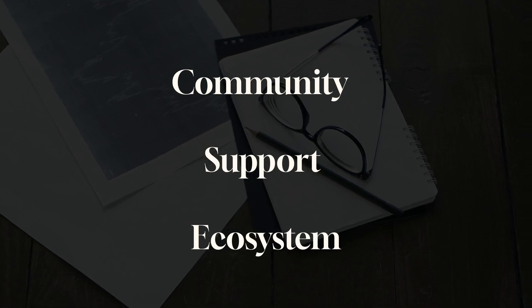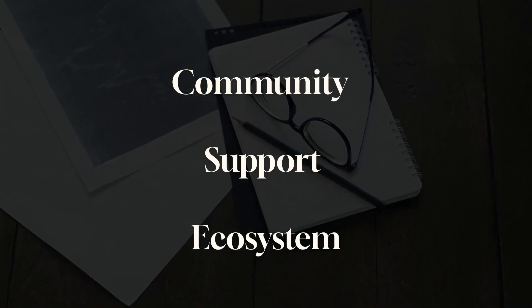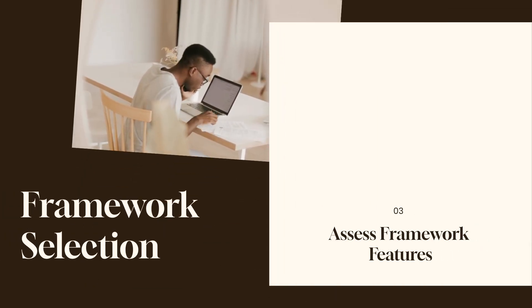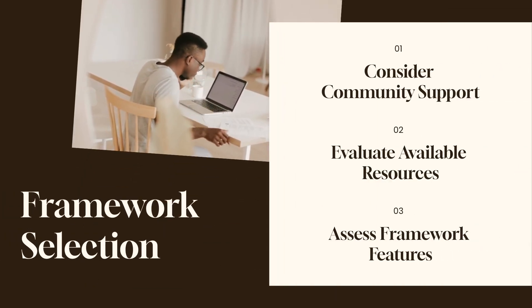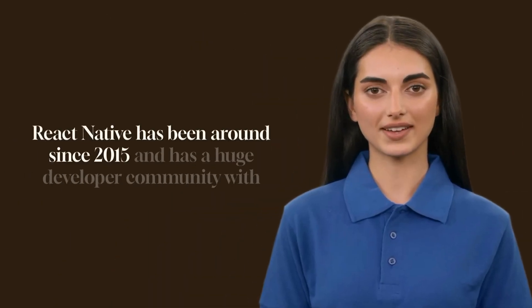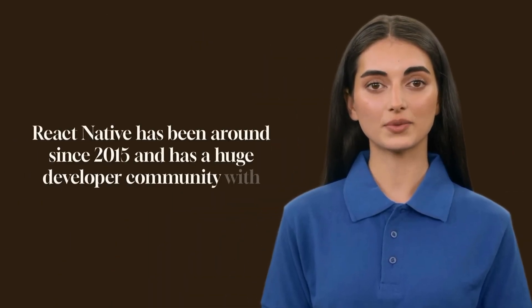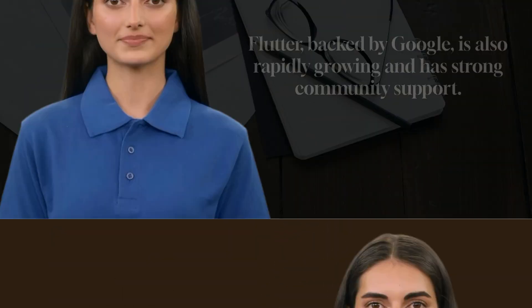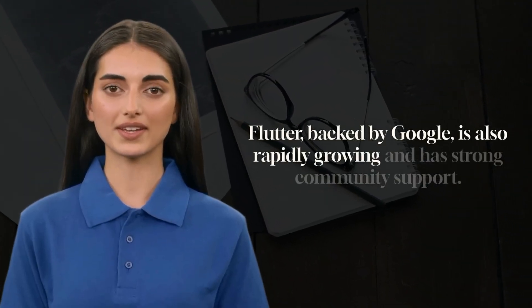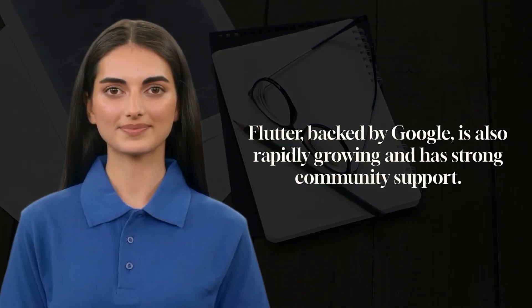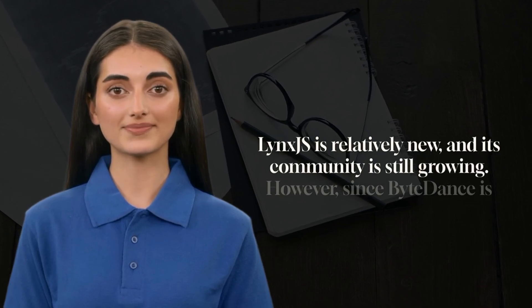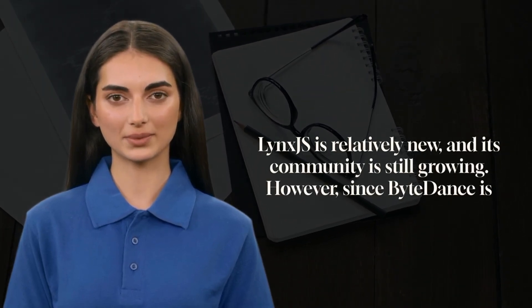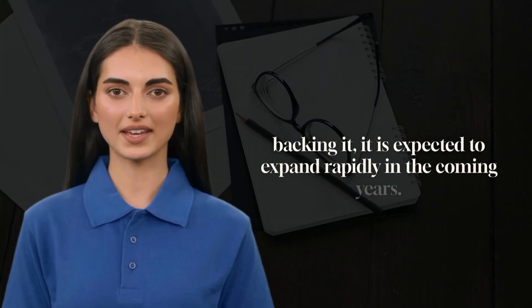Now next, let's talk about community support and ecosystem. When choosing a framework, you must also consider community support and available resources. React Native has been around since 2015 and has a huge developer community with thousands of plugins and libraries. Flutter, backed by Google, is also rapidly growing and has strong community support. Lynx.js is relatively new and its community is still growing, however, since ByteDance is backing it, it is expected to expand rapidly in the coming years.